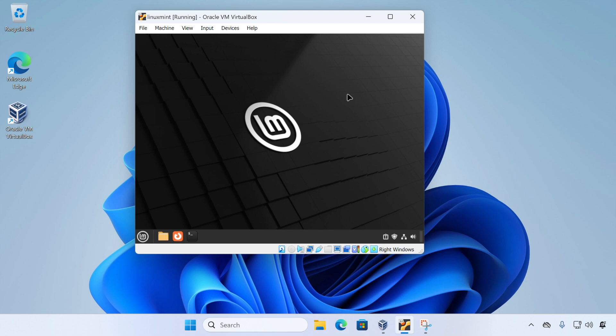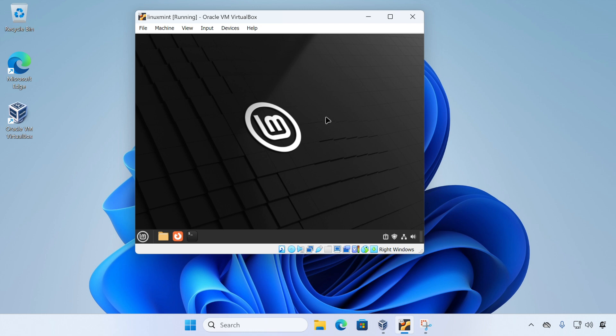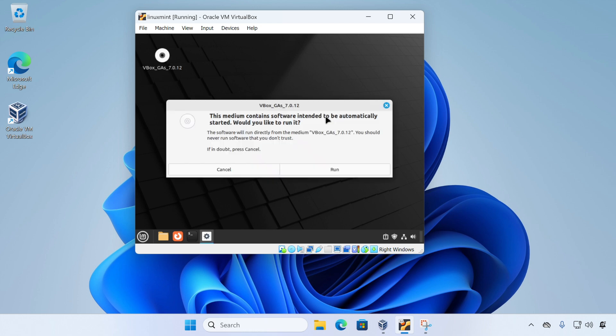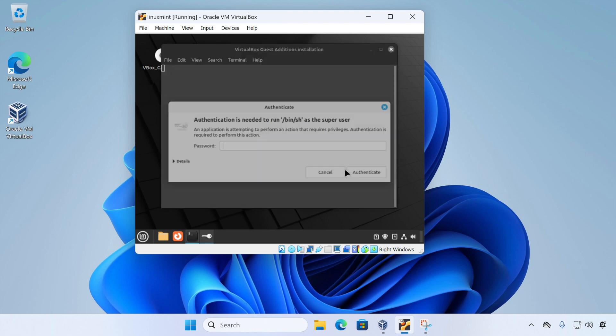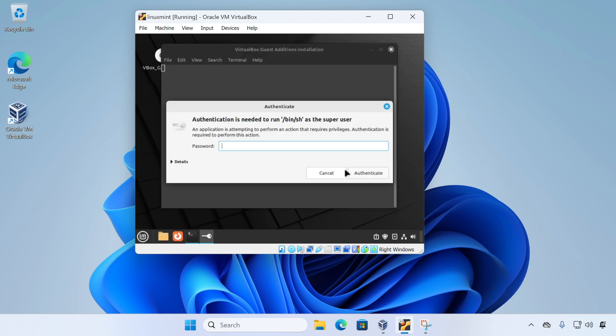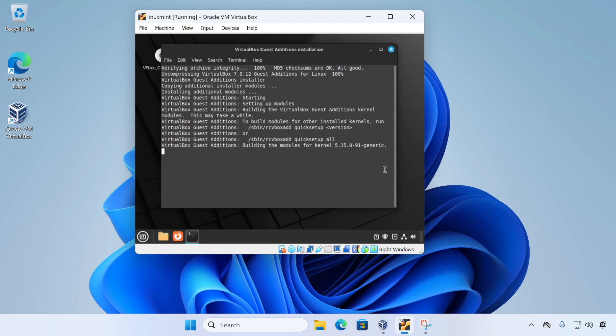So all we need to do is click on the devices menu, then select insert the Guest Editions CD image. And after a few moments, you should see this pop-up message prompting us to run the Guest Editions installer. So all we need to do is click run and then enter our password. The installer will then run and complete the setup of the Guest Editions drivers for us. And it can take a few minutes to install these drivers. So we'll skip forward until it's done.